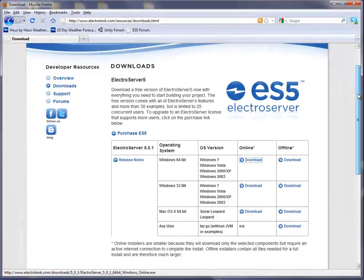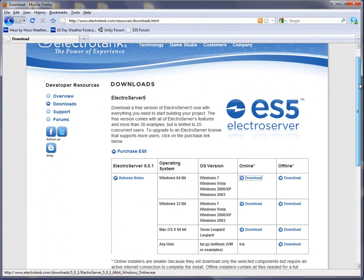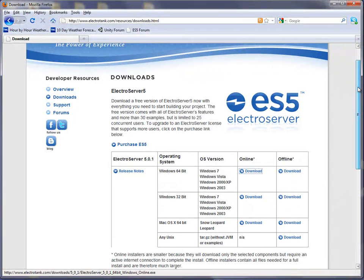And on this page, you will see the latest version of ElectroServer 5. I'm going to install ElectroServer 5.0.1.